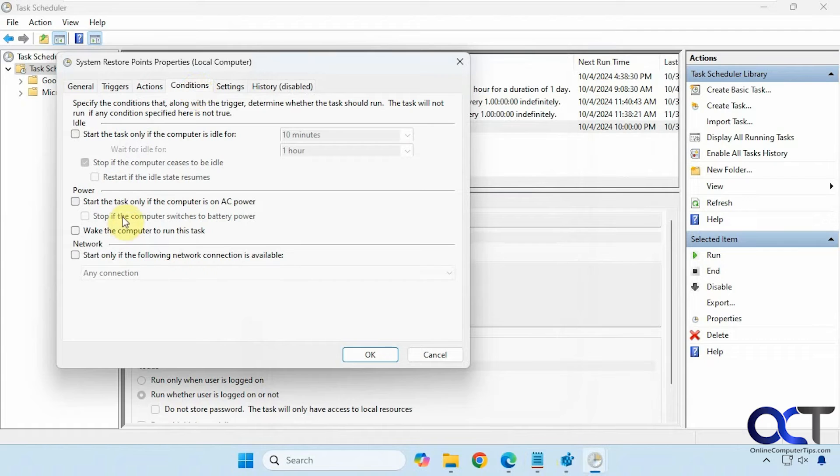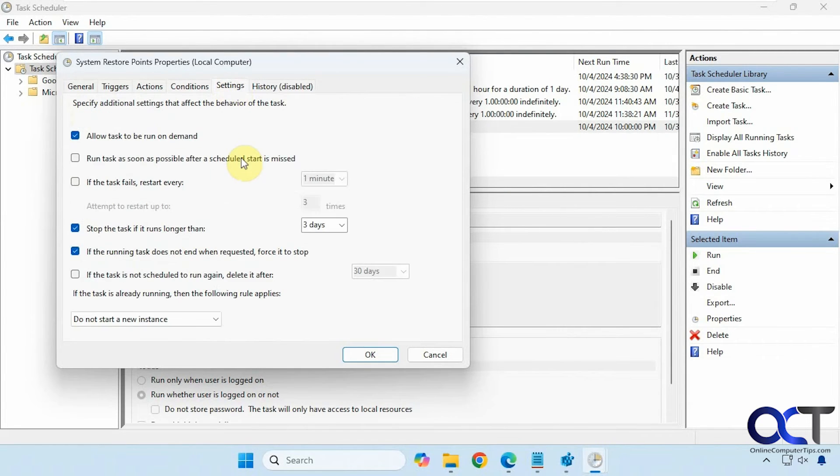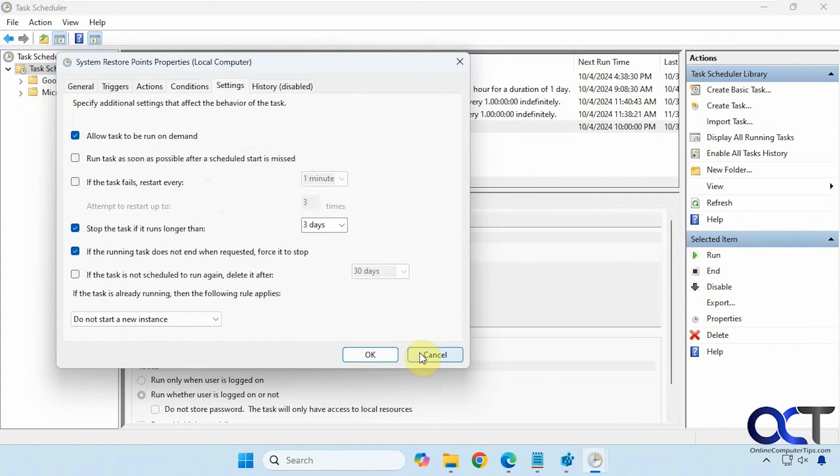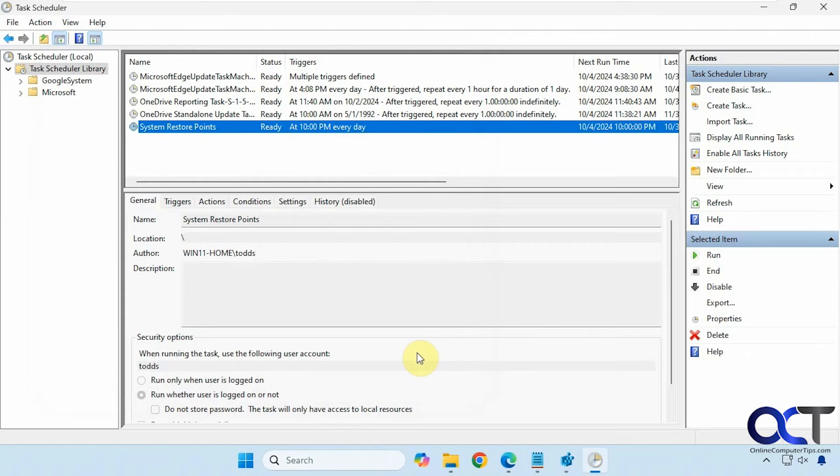Conditions, if you're using a laptop, you could adjust the battery options here. Settings, you could leave with the default unless you want to change something. And that's about it.